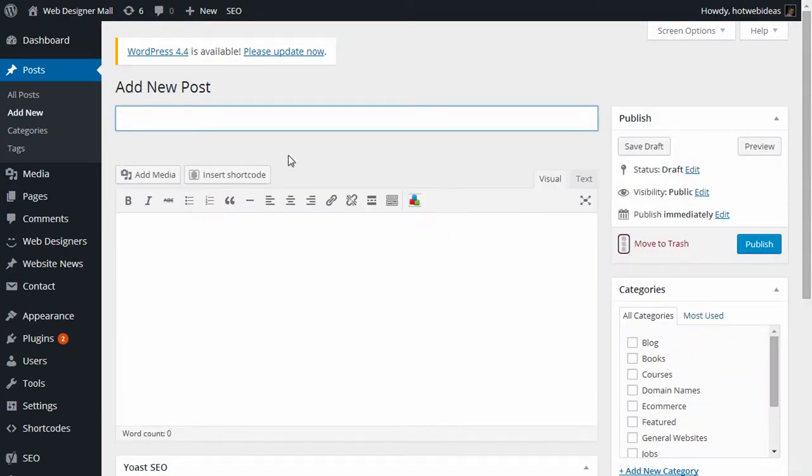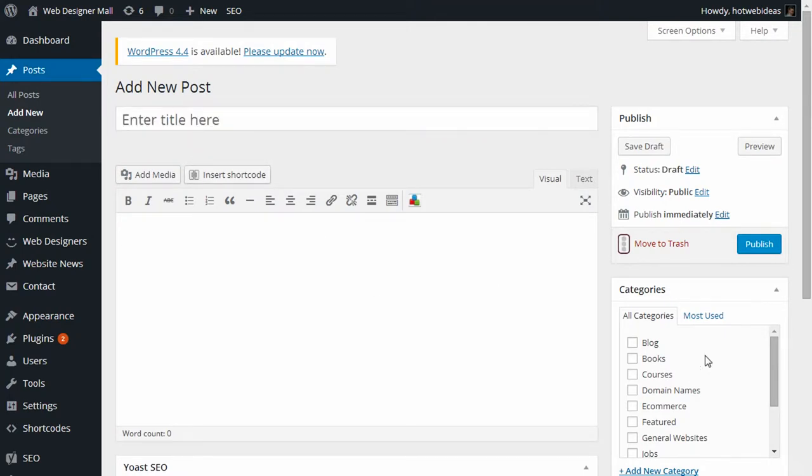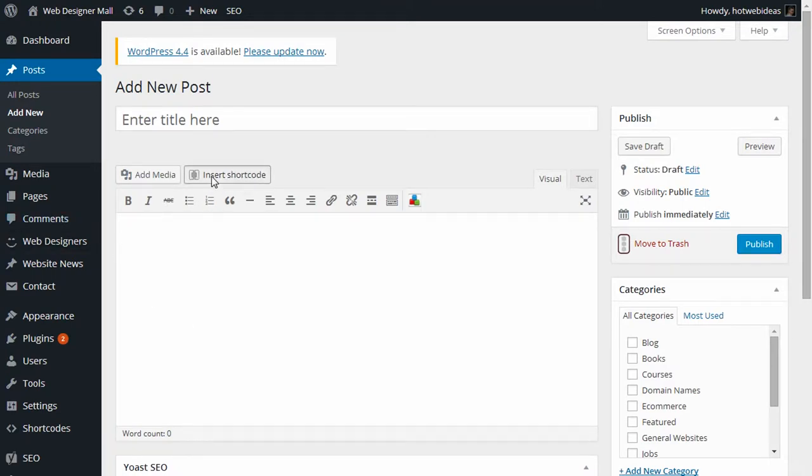Now you see the regular add post screen—title, content, categories, how you publish it. But now above the WYSIWYG editor, there's a new box, Insert Shortcodes.